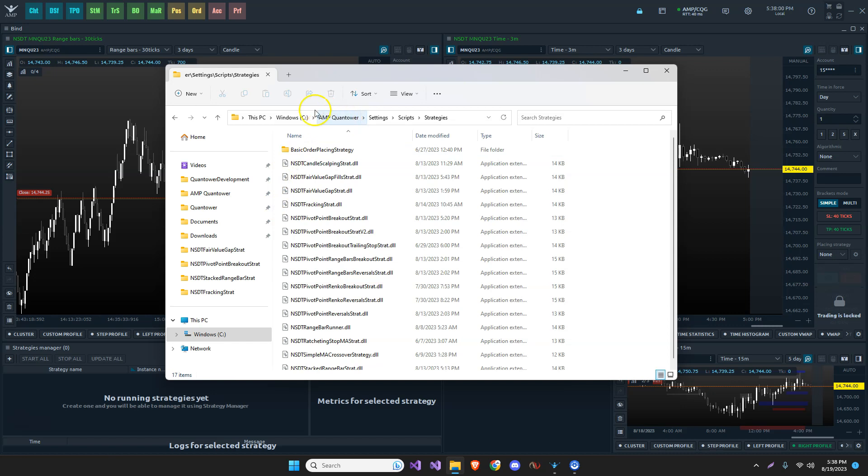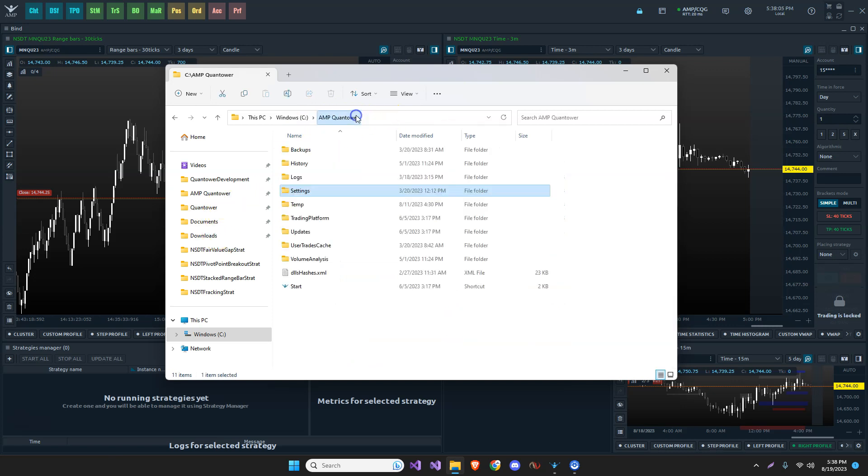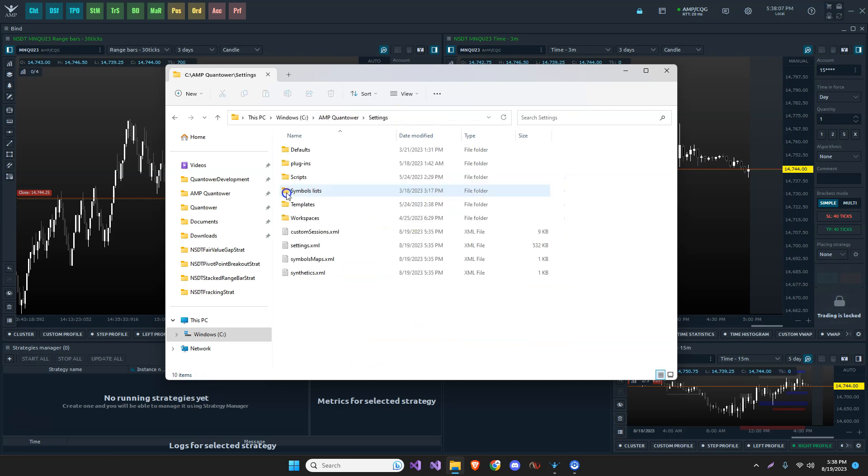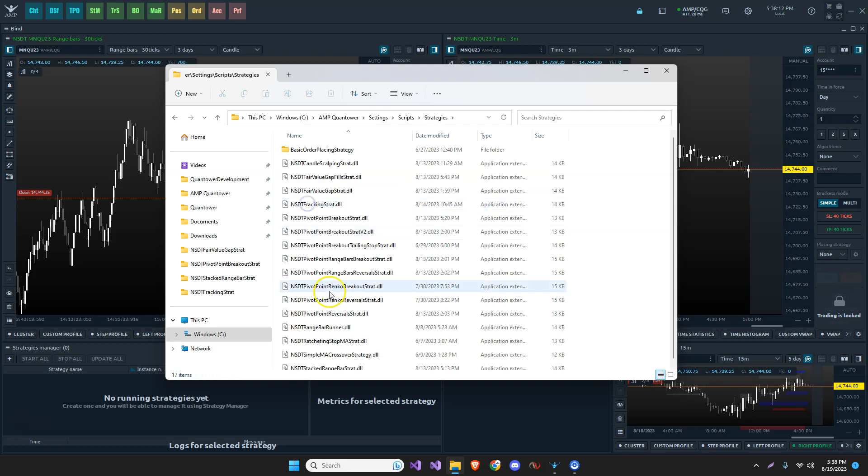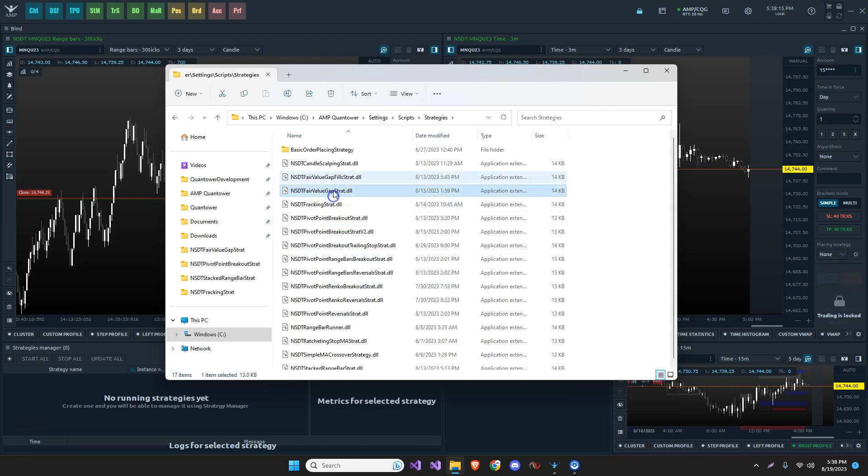The directory is under your install directory, Amp Quantower or Quantower, wherever you put it, under the settings folder. Let's just go here under the settings. And we have scripts right here. And then we have strategies. You just copy the DLL file, regardless of which one you have here, into this area.